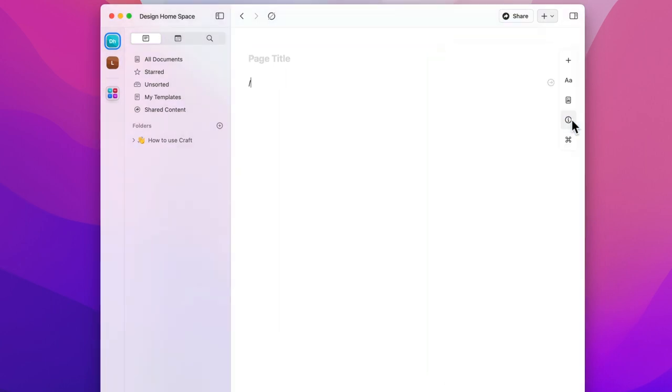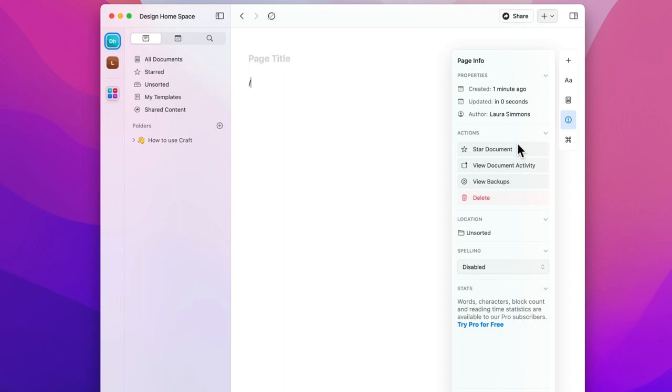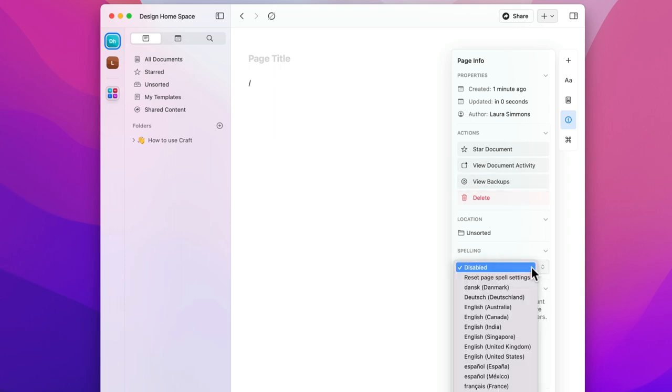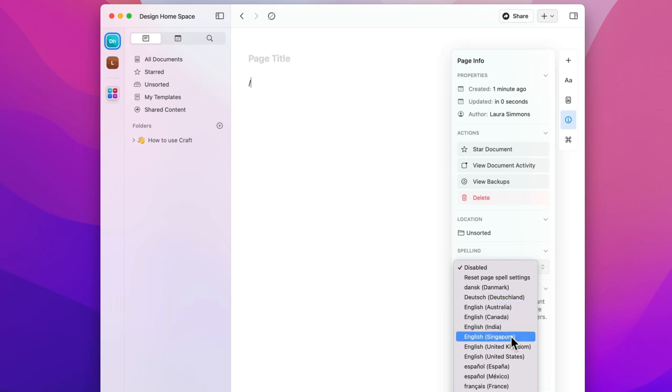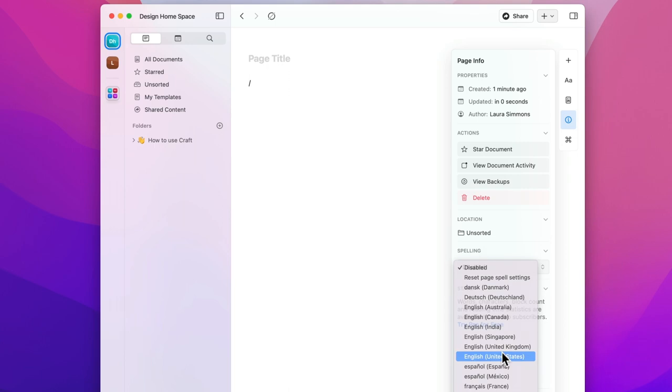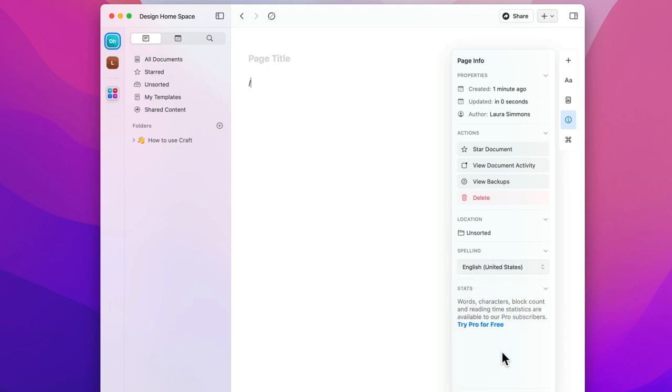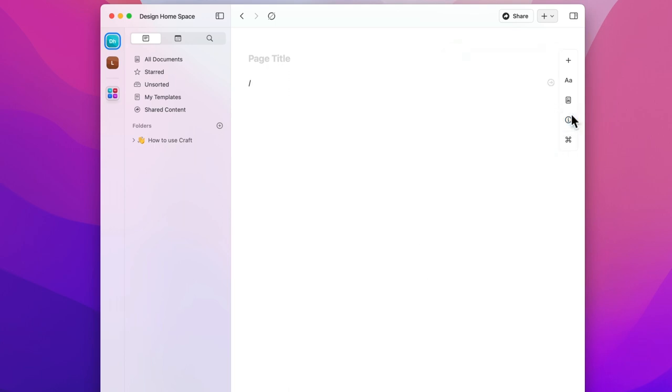Underneath this you have page info which shows you all the background info in your document. If you're on a pro plan or above you'll also get stats on the word count, characters, blocks and reading time. Before we do anything else I want you to click on the drop down under spelling and then choose your language. This will automatically turn on the spelling tool for all your documents. You can change the default spelling language in your settings or choose a specific language for each document.